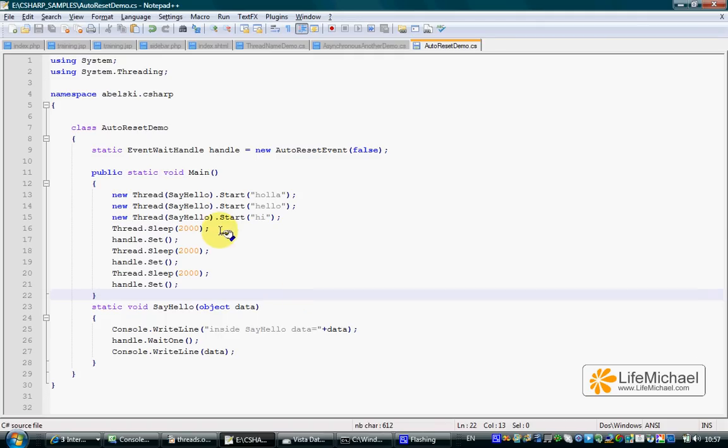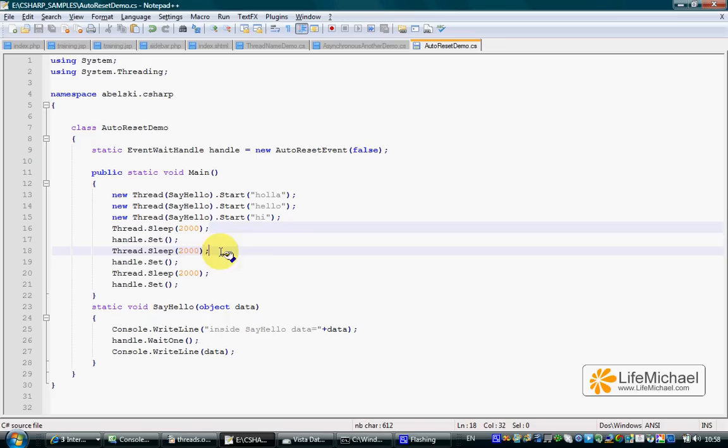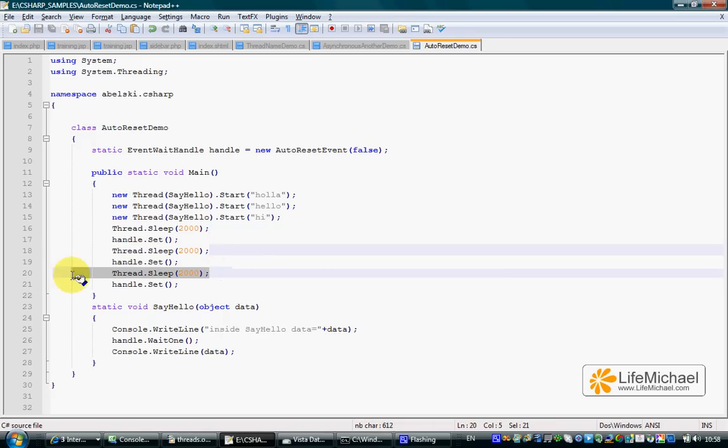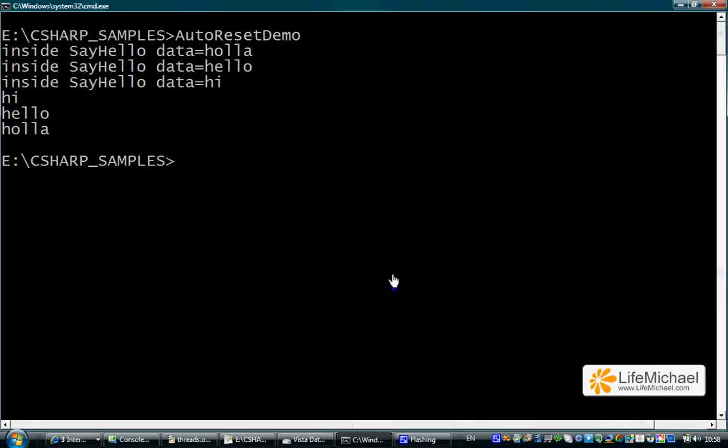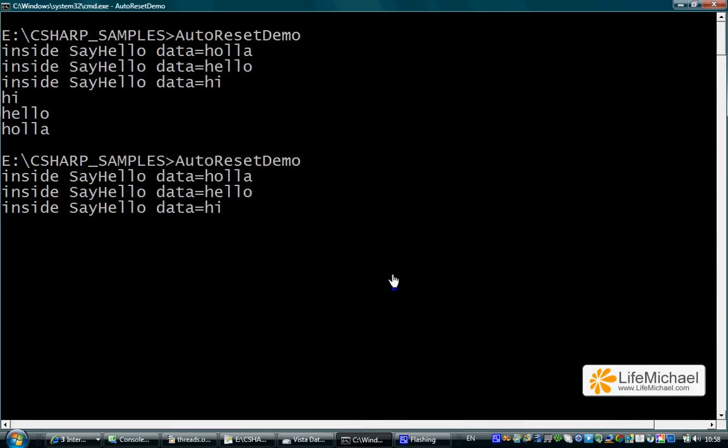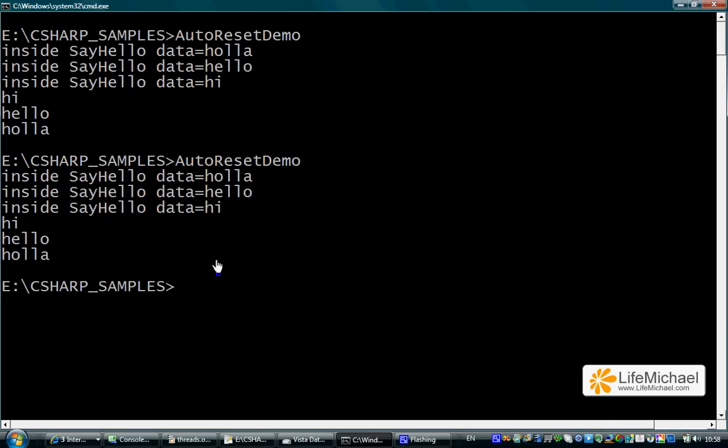The delay we see in our execution is caused by calling the sleep method. Let's watch the execution one more time. You can see the delay caused by calling the sleep method.